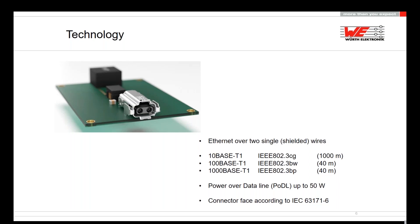1000BASE-T1 can supply devices up to 40 meters. Then we have power over data line, also called PoDL — the same concept as power over Ethernet but over two lines, with a current limit of 50 watts for now, though higher wattages are being considered. The connector is rated for up to 4 amperes. The first connector standard is IEC 63171-6, a connector from Harting, released since January. Other connector companies are still working on their standards, which are not yet released.